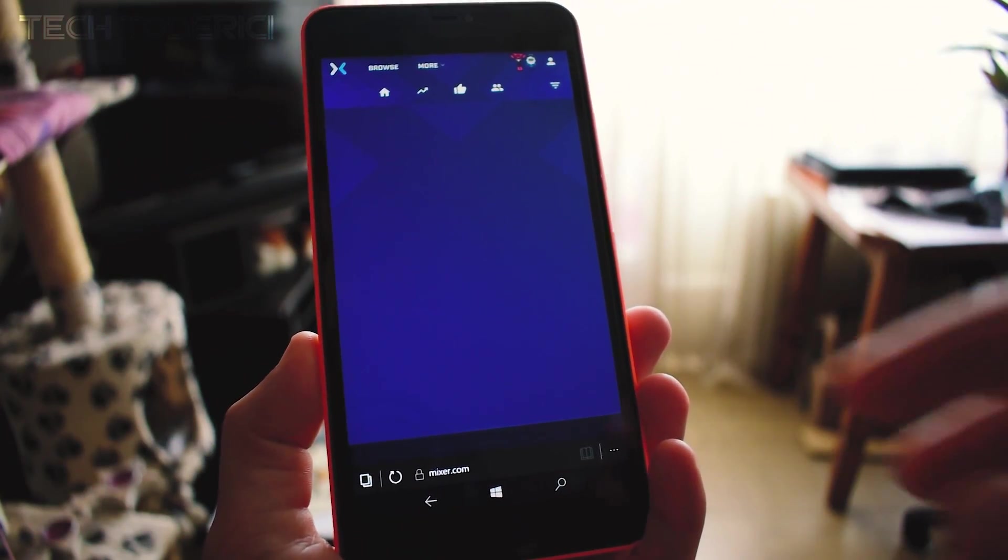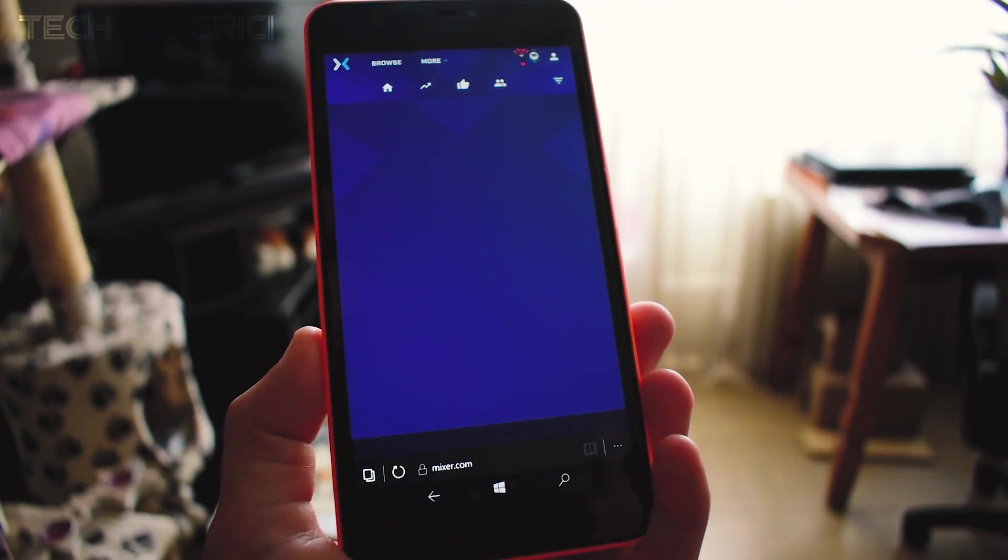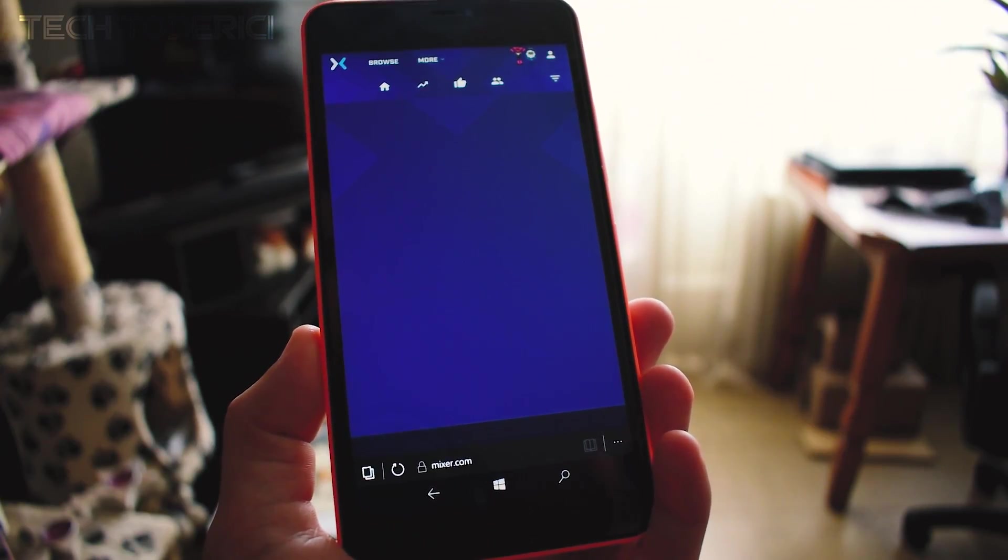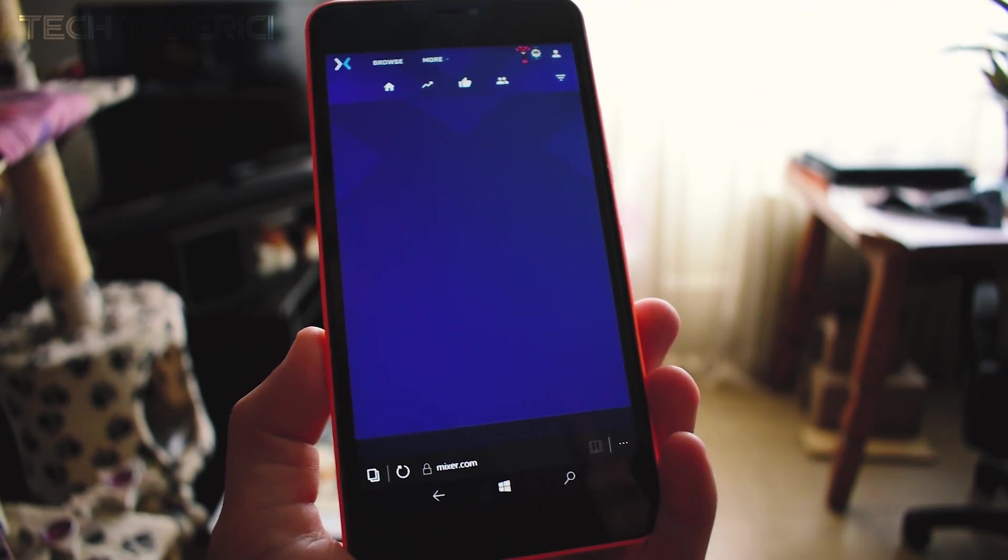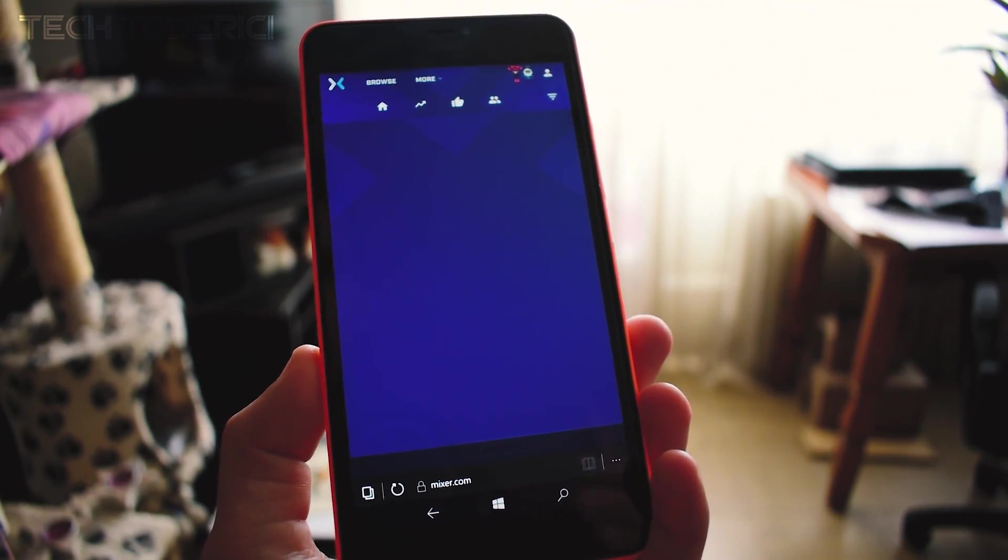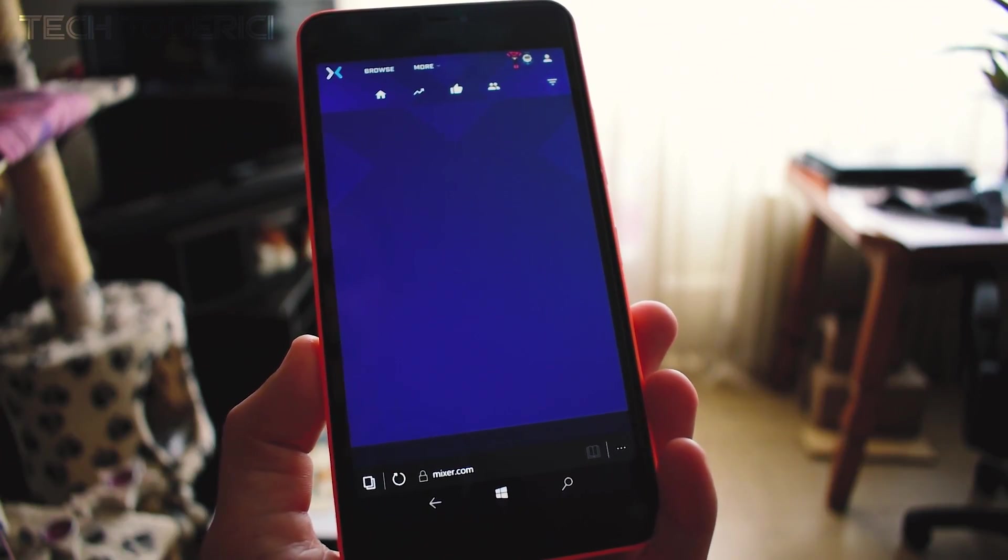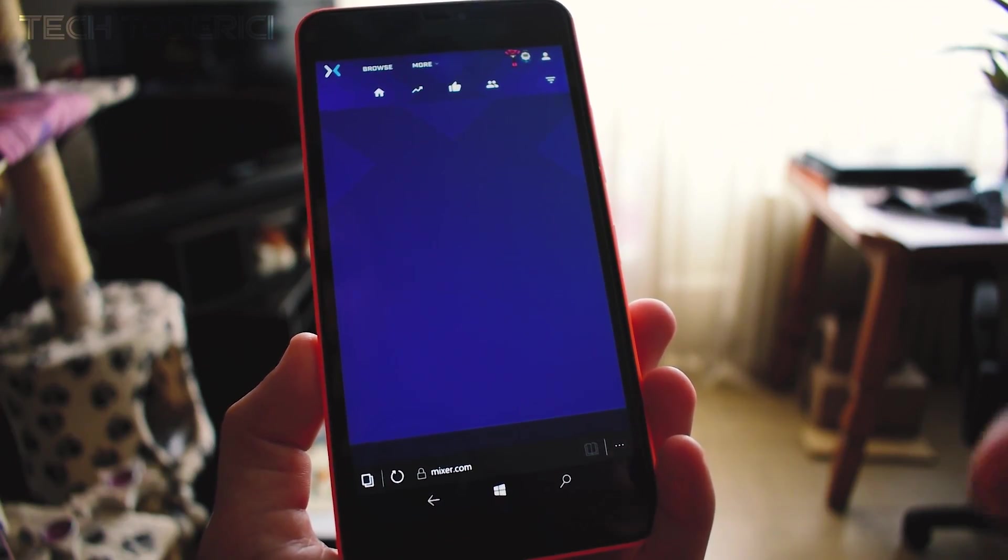Since Microsoft bought Beam, a streaming platform just like Twitch or YouTube Gaming or many others out there, they renamed it to Mixer. Well, on Windows mobile devices or even on Windows desktops, you don't have an app to use it.